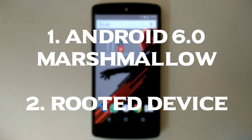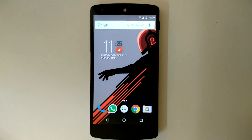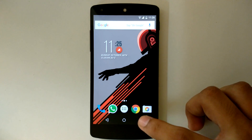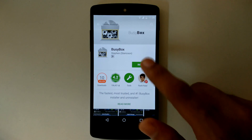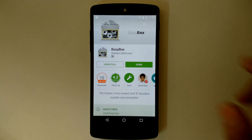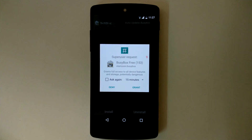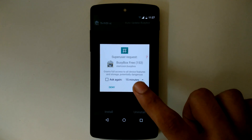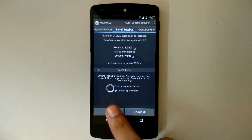You can check out my video about rooting Android 6.0 Marshmallow here. First, you have to get the BusyBox app from the Play Store — I will post the link in the description. Open the app, grant the SuperSU permission, and click on the Install button.